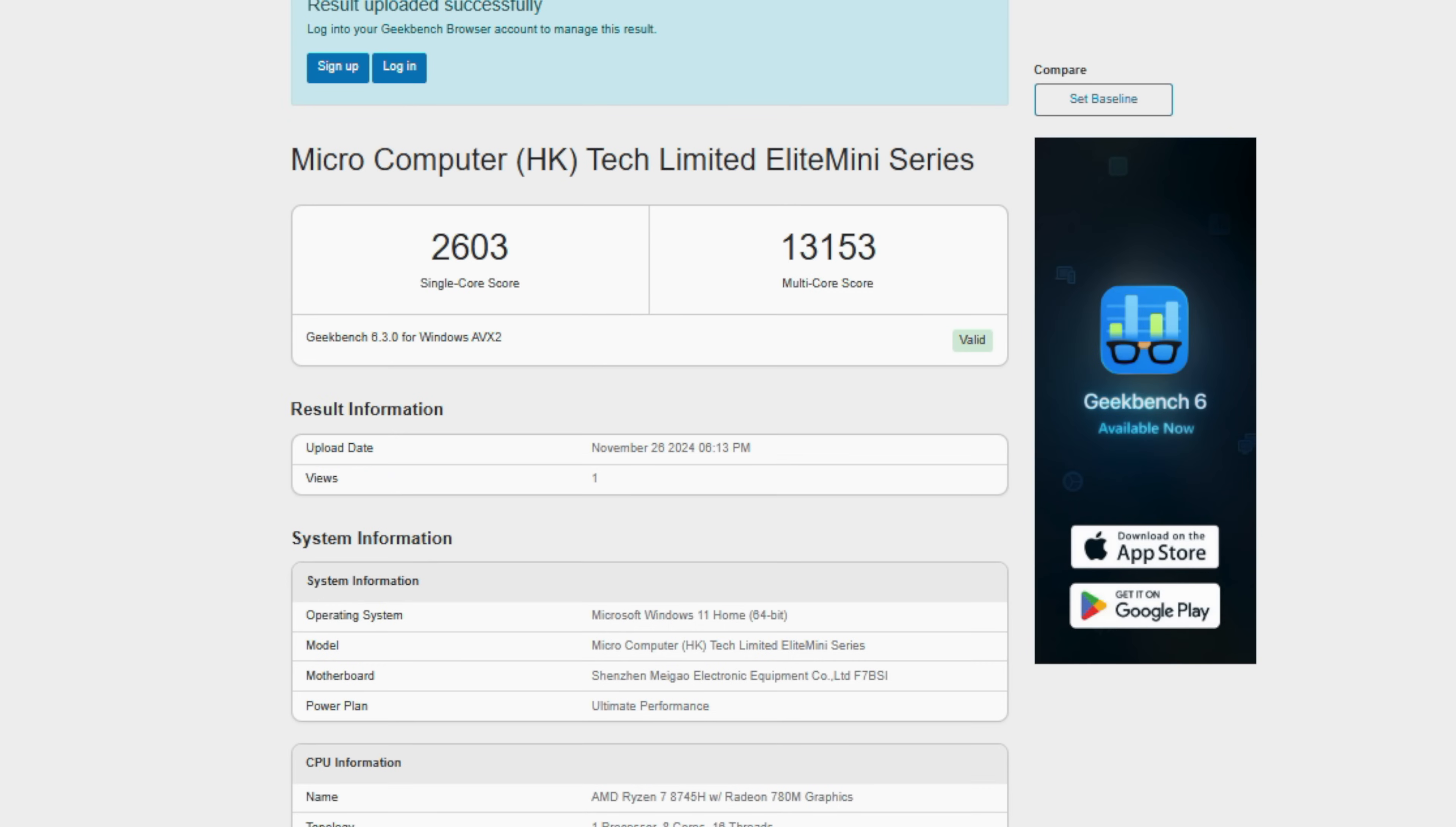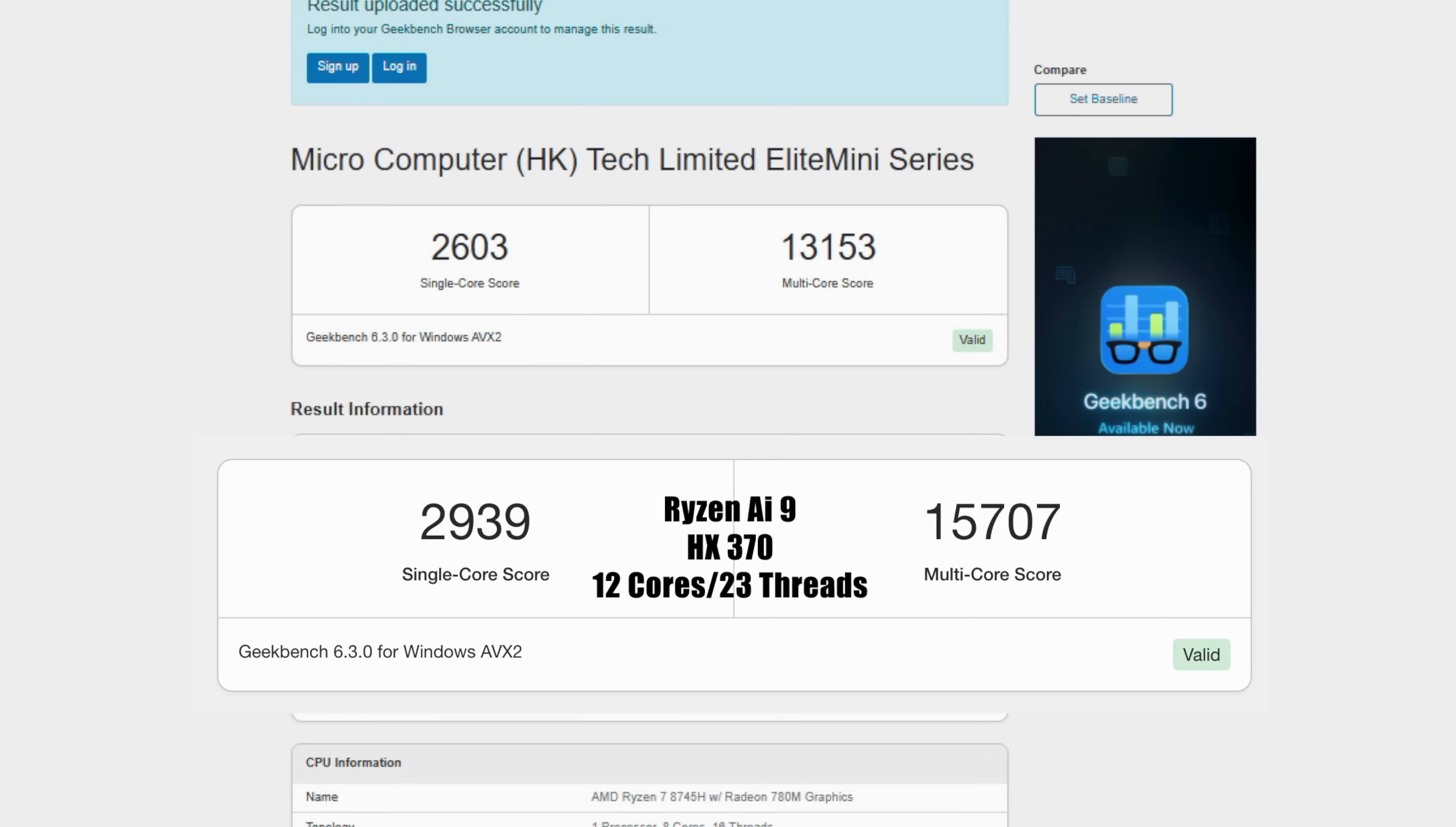Moving over to some benchmarks. First one here is Geekbench 6. Single core, coming in with 2603, Multi 13153. Not bad for a Ryzen 8000 chip. But as we know, AMD has released the Ryzen AI HX series, like the HX370. Minisforum did recently release a mini PC with this chip. Performance is awesome, but the price point on those is pretty high. With that, we're looking at a single core of 2939 Multi 15707. So it is a good uplift over single and multi. But then again, the HX370 does have 12 cores and 24 threads, as opposed to this chip's 8 cores and 16 threads.